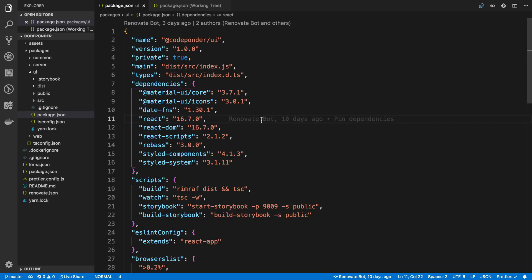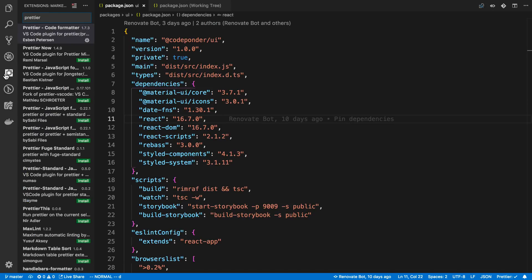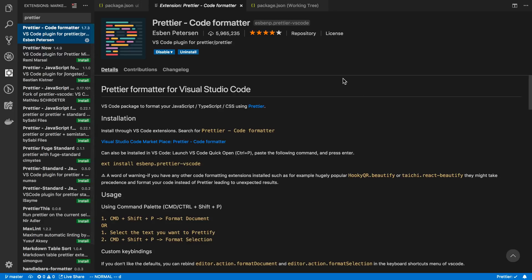And speaking of extensions, tool number two is Prettier, which I have as an extension over here. So if you haven't heard of Prettier, what it does is it formats your code.